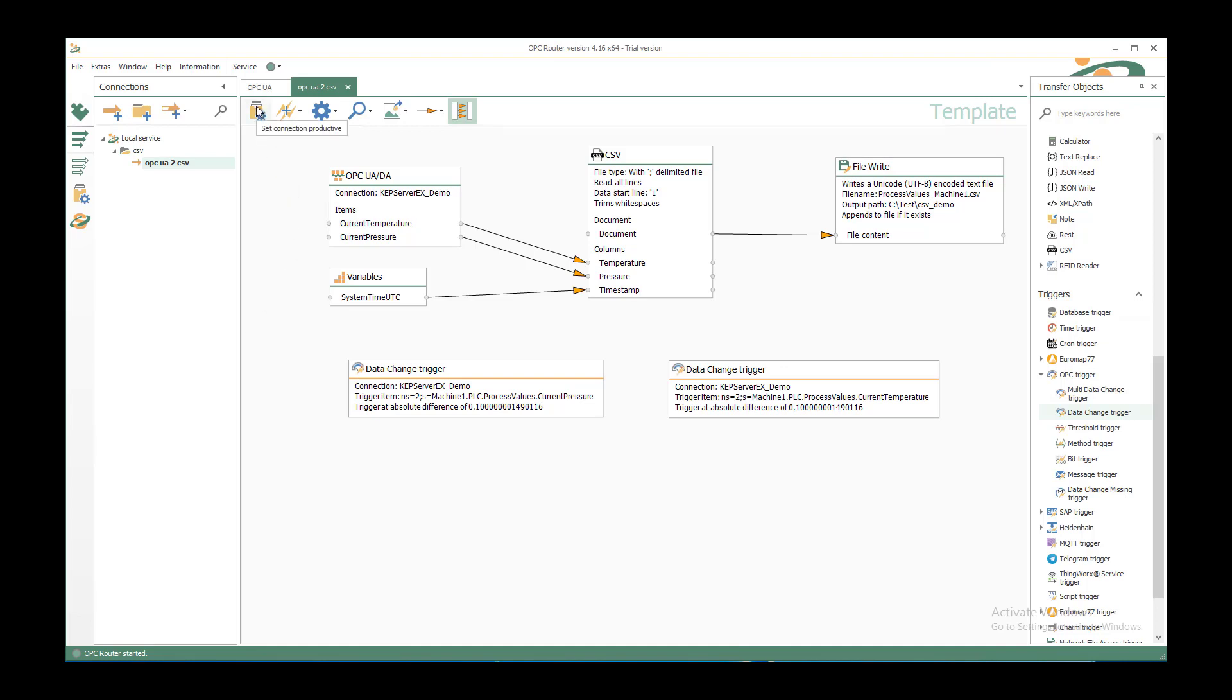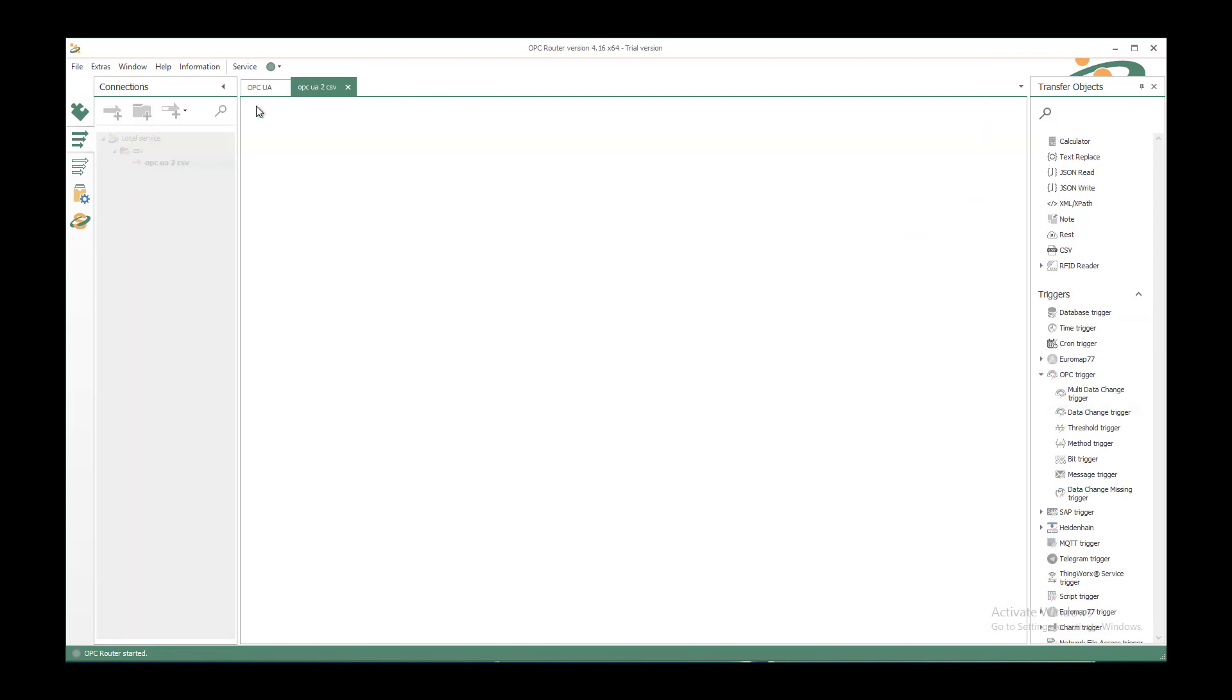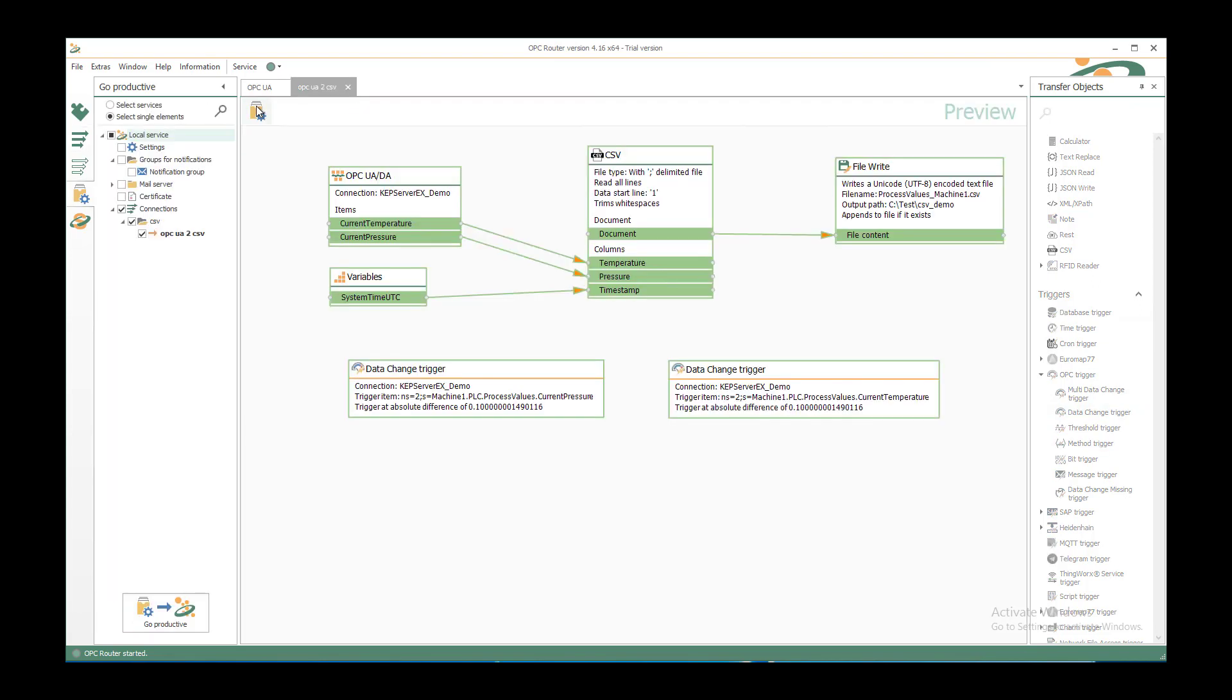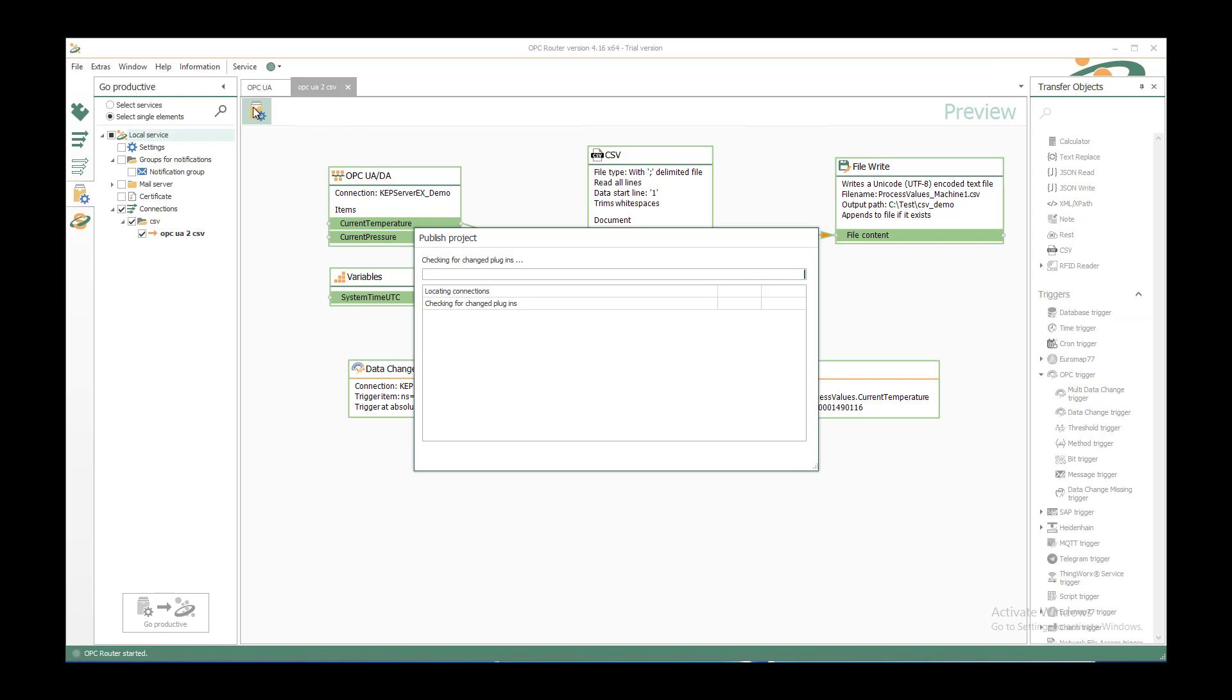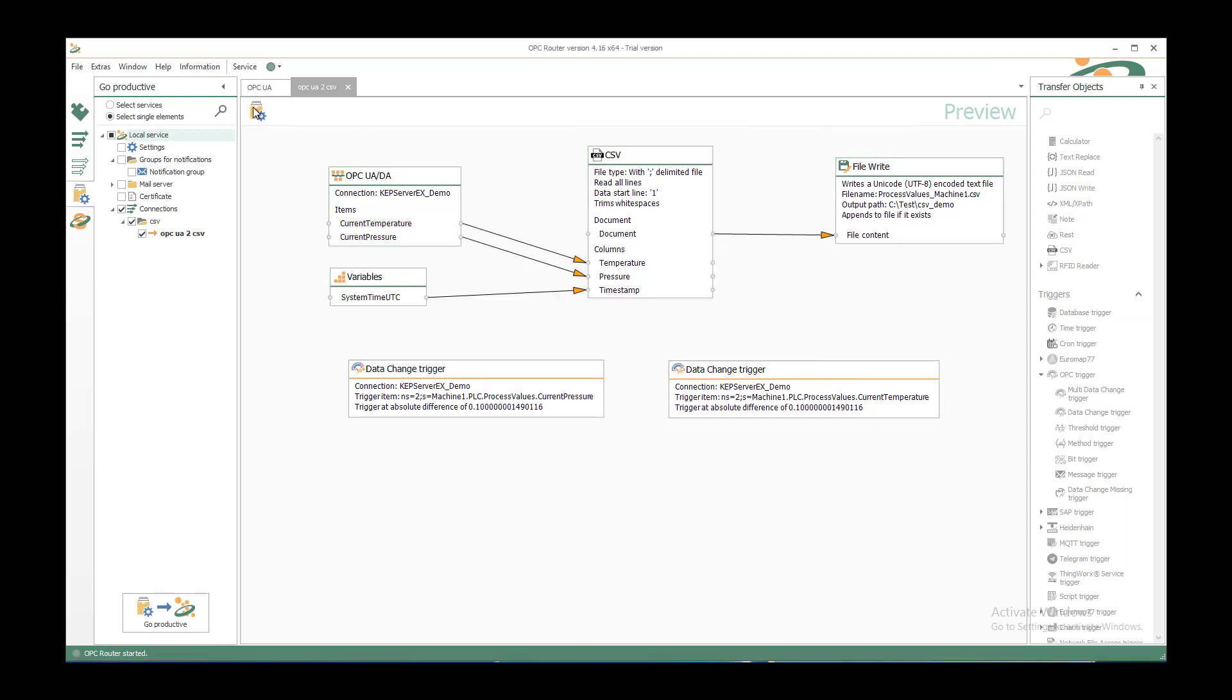So we now want to set the connection productive. Just click on it. It goes to the setting connection tab. And we see the object screen that we inserted. And we can set it productive. If you have started it first, you must restart the whole OPC Router. But it asks you for that, because you have inserted a new plug-in.